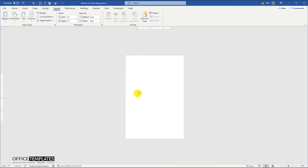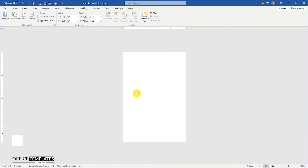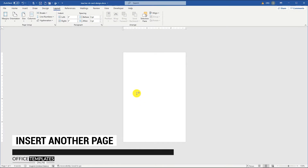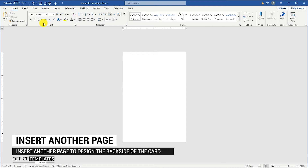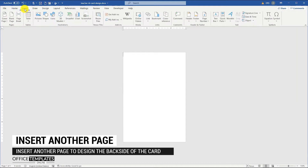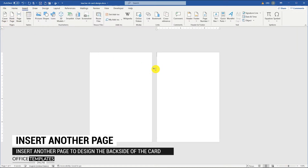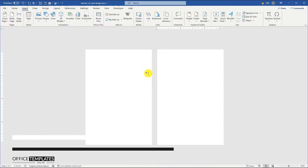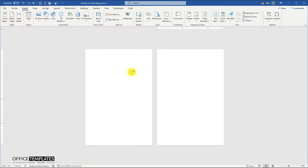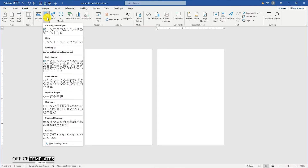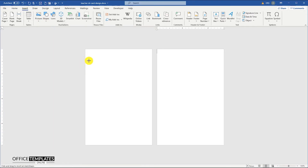Since we are going to design both front and back sides for this teacher ID card, let's insert another page that we will use to design the back side. Go to the Insert menu, Shapes, and draw a diagonal line shape.